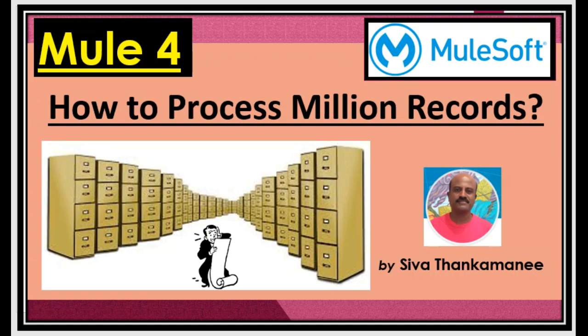And if there are any failures, put it in an error folder. So this is the use case. But the problem and challenge here is what if the single CSV file contains say 10 million records. So there is some specific method and design how we have to create a Mule 4 flow and design it in order to process million plus records. So in this video, I am going to present that such use case and let us get started.